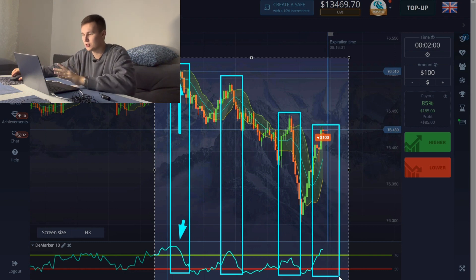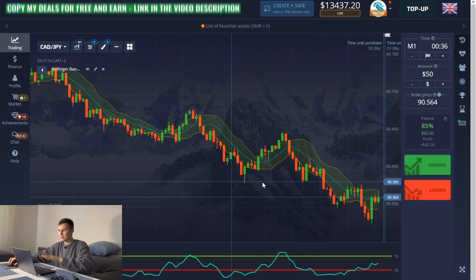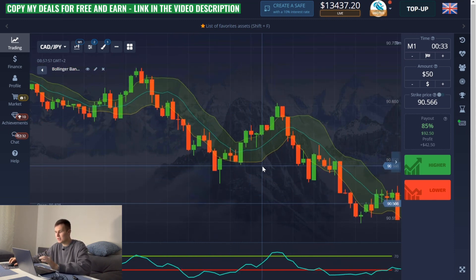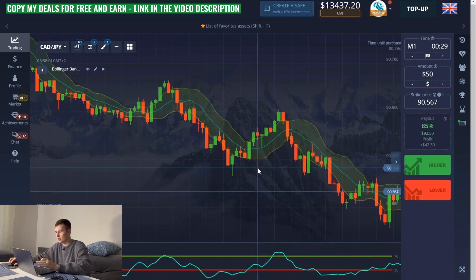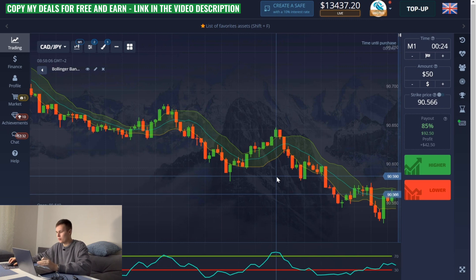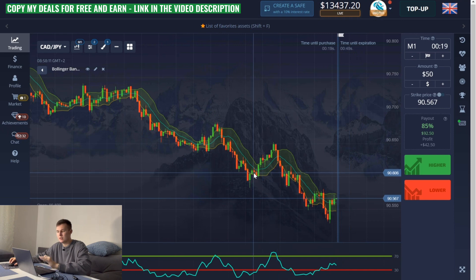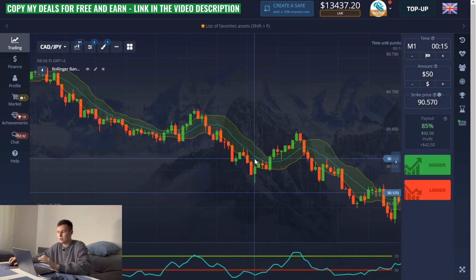This is a crazy indicator, please use it. This is the best video for novice binary options traders because today I will show you a very interesting way to increase the balance in the binary market using the DeMarker and Bollinger Bands indicator. This method is ideal for people with a small deposit or for people who don't have any knowledge and experience in trading. Absolutely anyone in any situation can trade with this method.